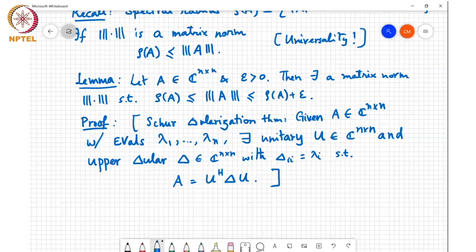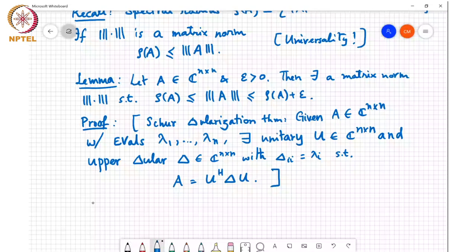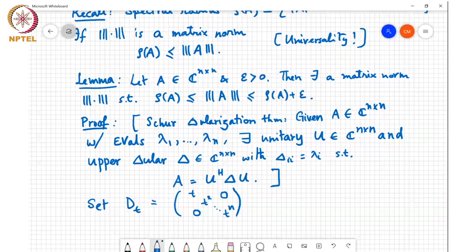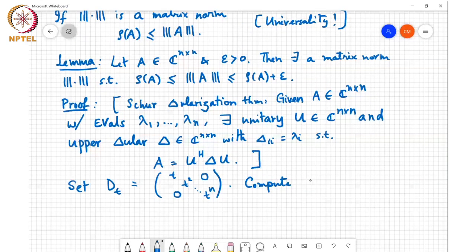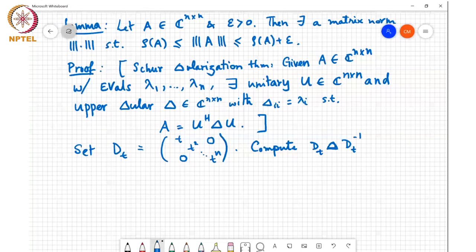We set D_T to be the diagonal matrix with T, T², up to T^N on the diagonal and zeros elsewhere. Since I went through this a little bit quickly in the previous class, let me compute D_T Δ D_T^{-1}, where Δ is the upper triangular matrix from the Schur decomposition of A, using a 3×3 example to show how this works.